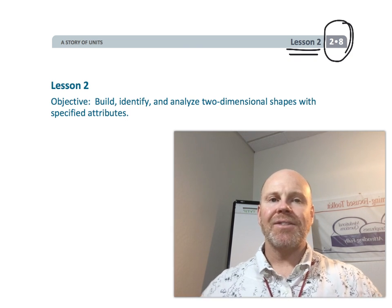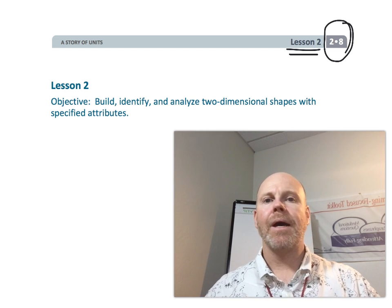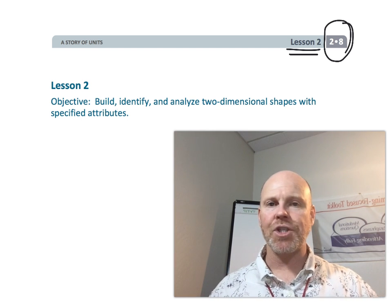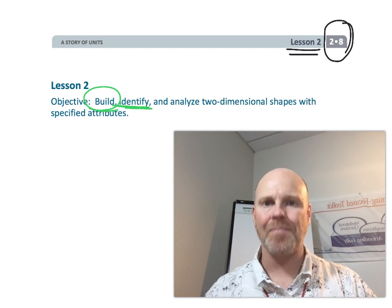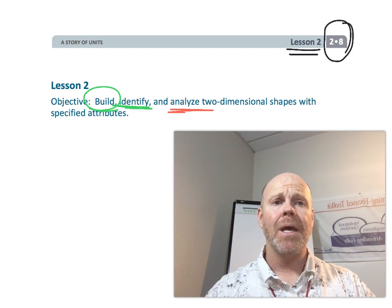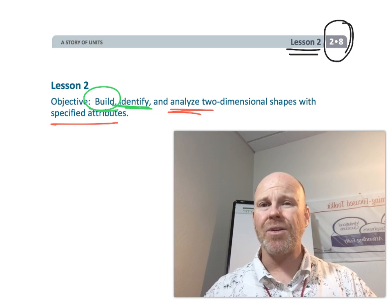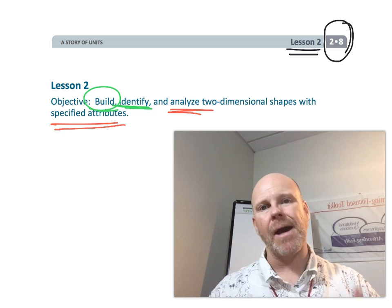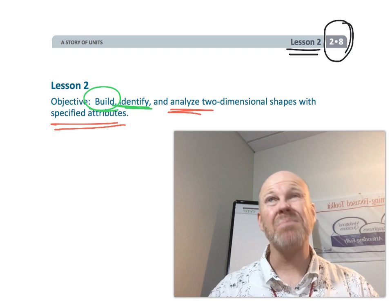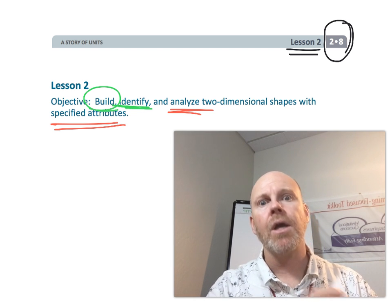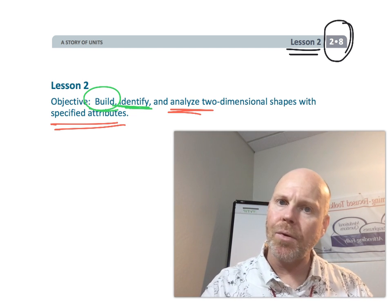In this lesson, students are going to be building a variety of different shapes. They're going to be identifying them, and they're going to be analyzing them using those attributes we've been talking about. Sides, angles, maybe corners, but really we want to use the word angles instead of corners.